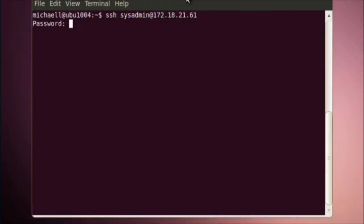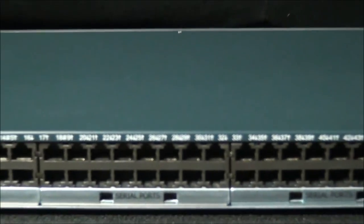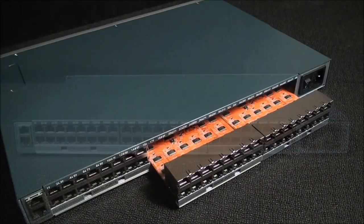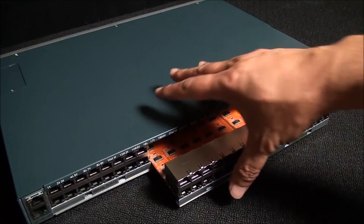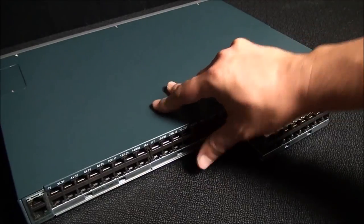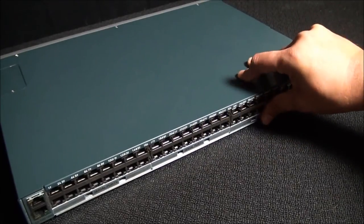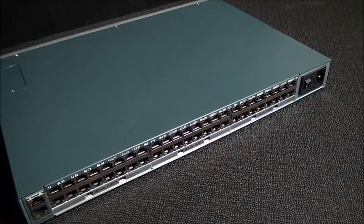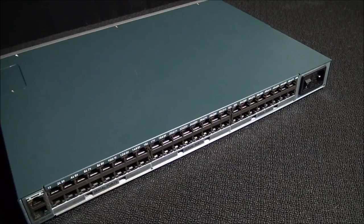Logs can be viewed through both the command line interface and the web manager, but software features do not matter without the hardware to back it up. The SLC-8000 boasts a modular design that allows for the removal, replacement, and addition of I/O cards and power supplies, both to expand capacity and to mix and match with new interfaces like USB.